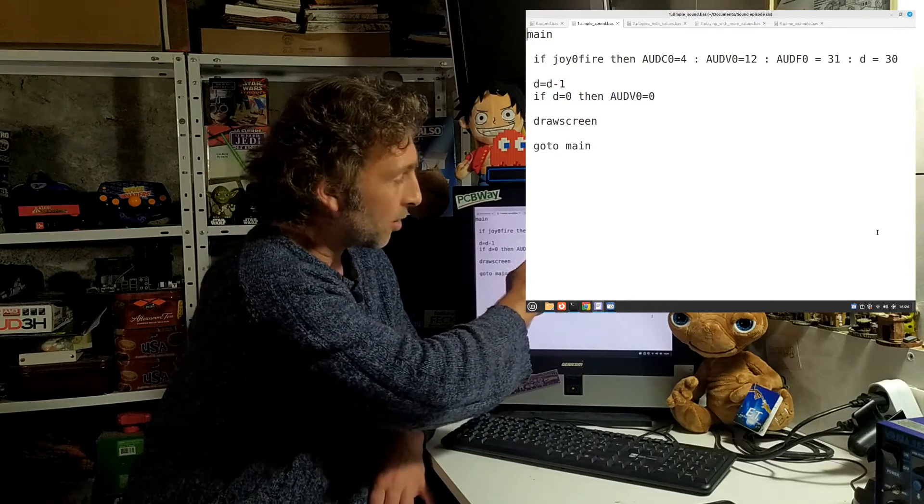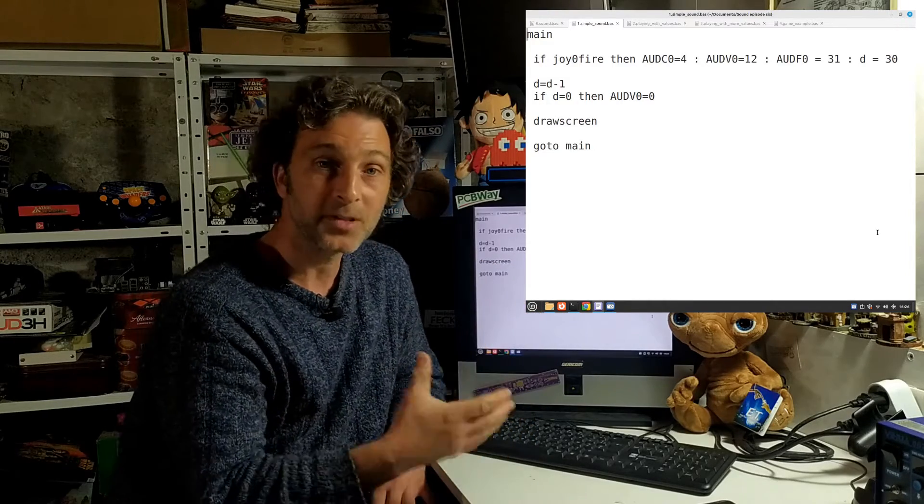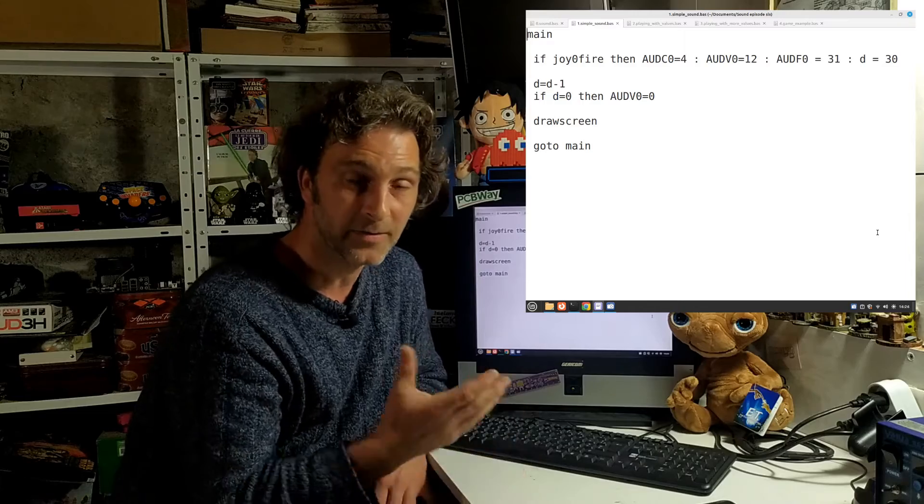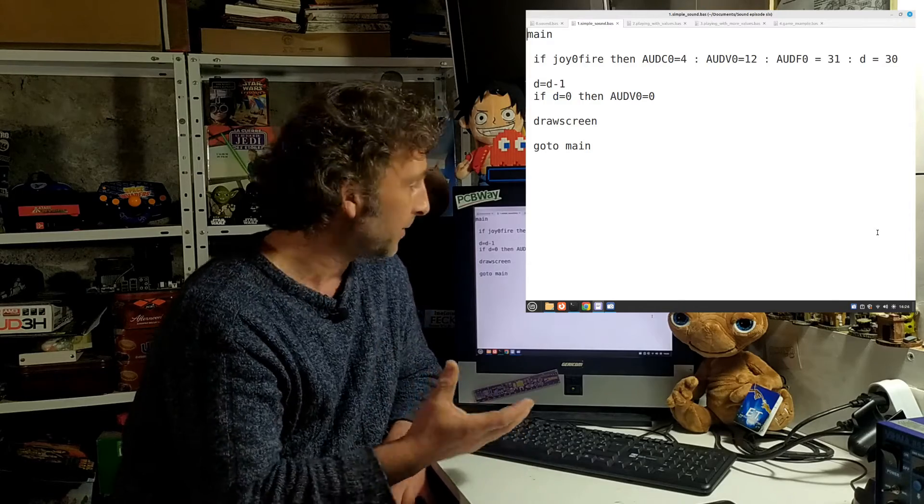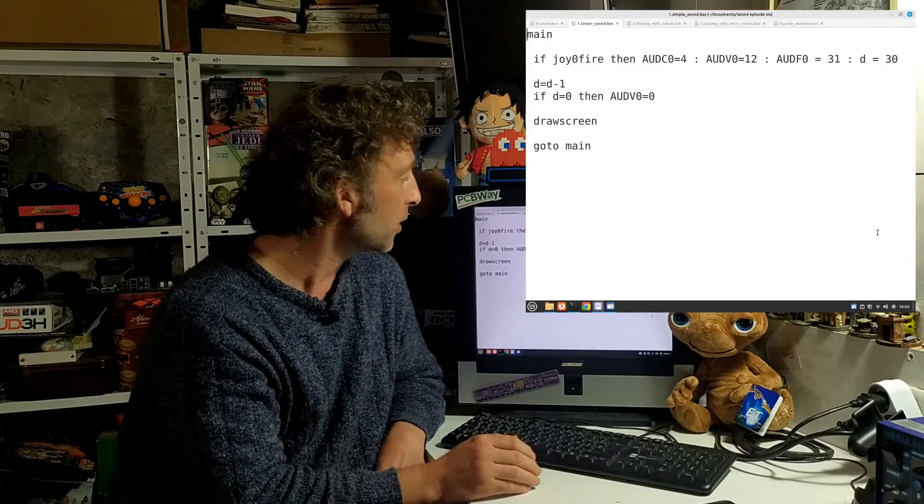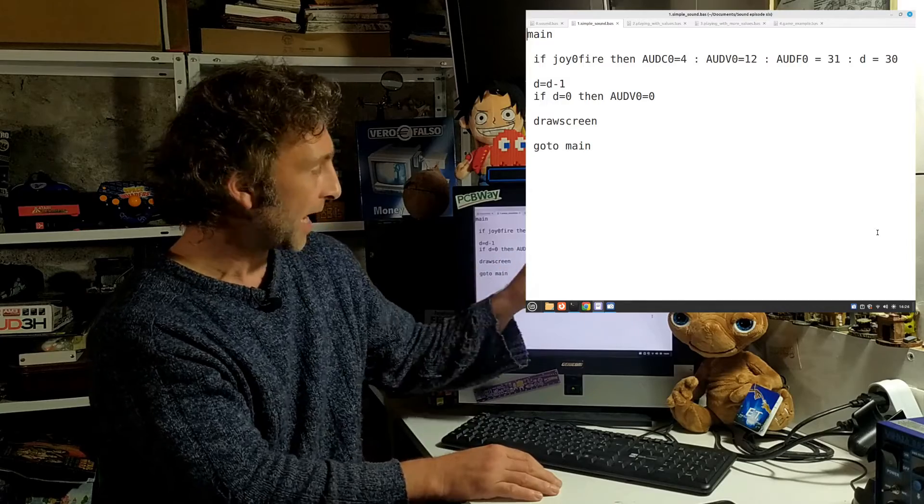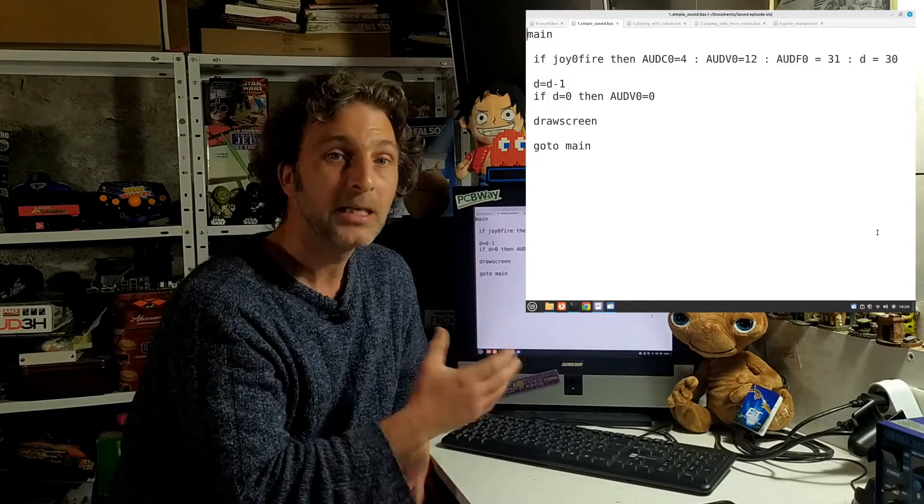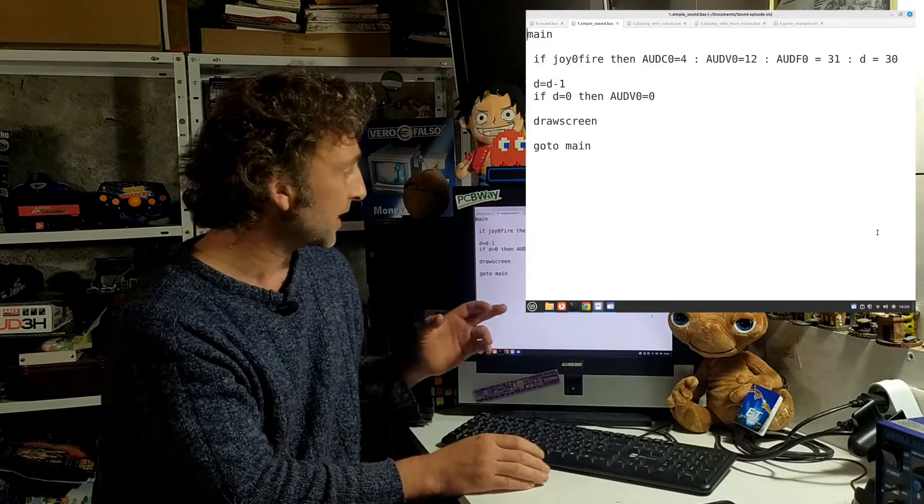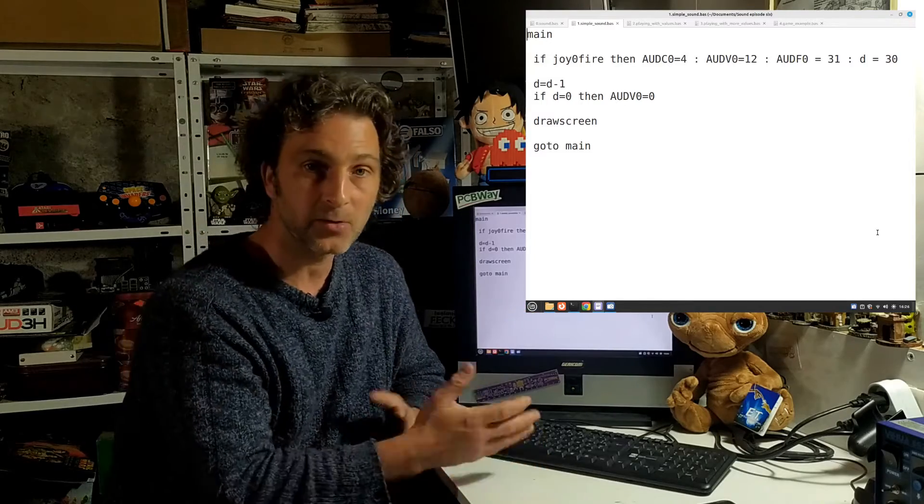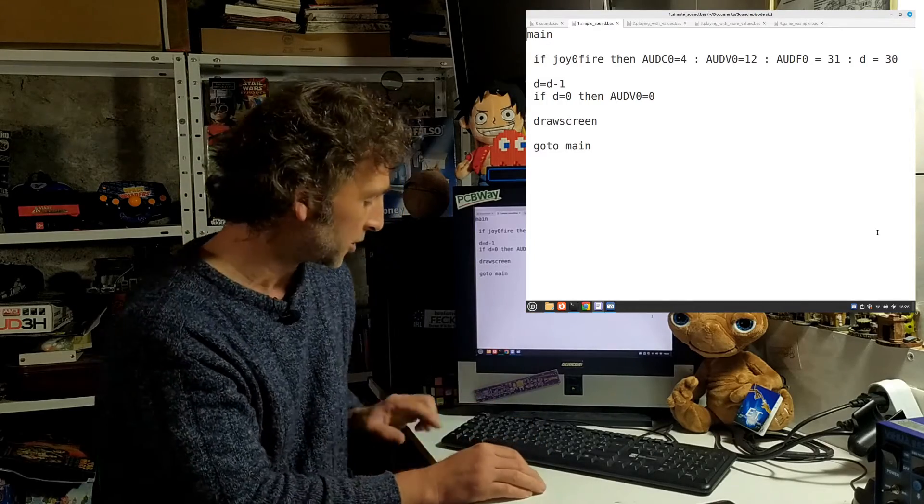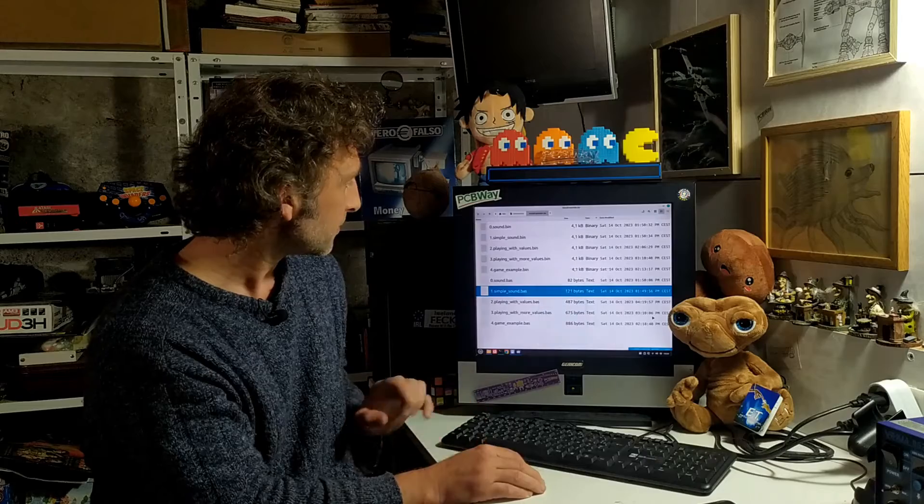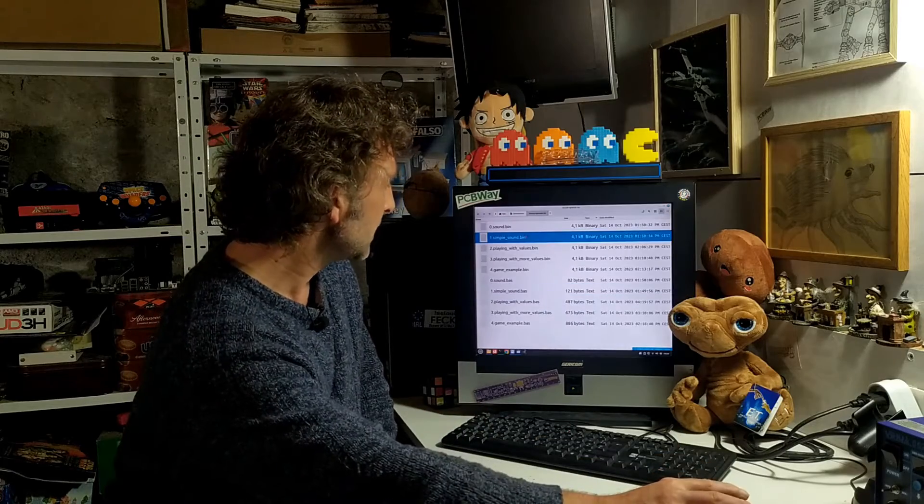It'll go from 30 to 29 to 28 to 27 with each cycle. Once it gets down to zero, then what's going to happen is the value zero is going to be put into our AUDV0, effectively turning off the volume. So we press fire and it'll start playing that sound, then D will start decrementing down to zero. Once it gets to zero, this 12 will become a zero and the sound will be shut off.